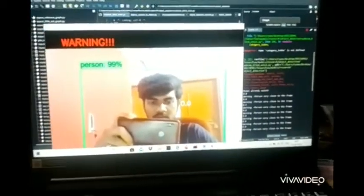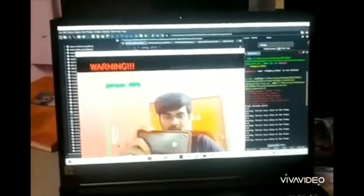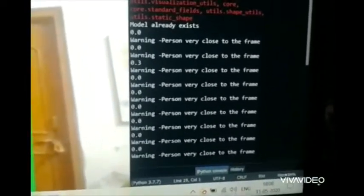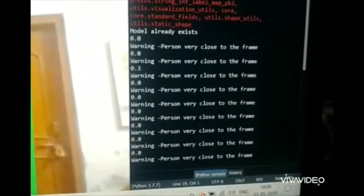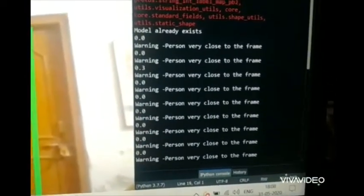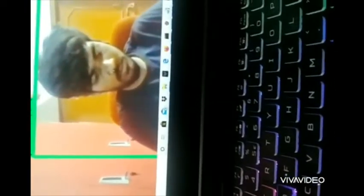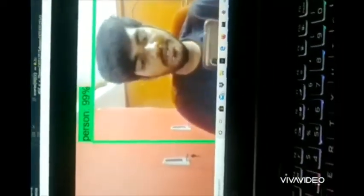Person is very close to the frame. Warning: person very close to the frame. You can see the console over here—warning, person very close to the frame. As you can see, now it's predicting pretty accurately.